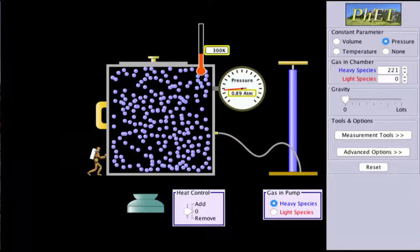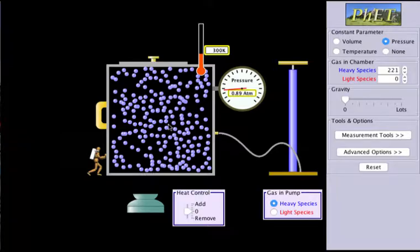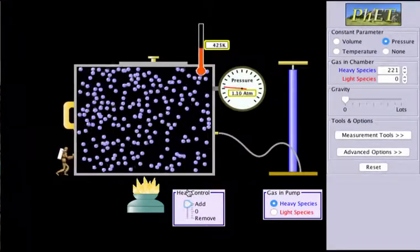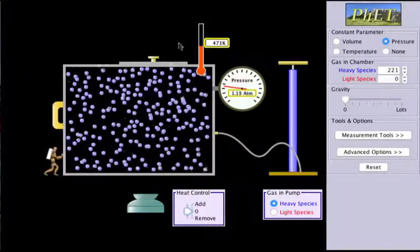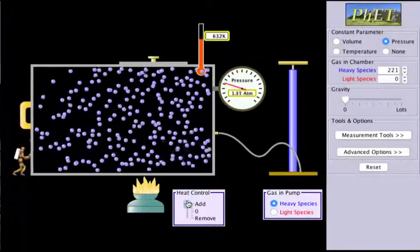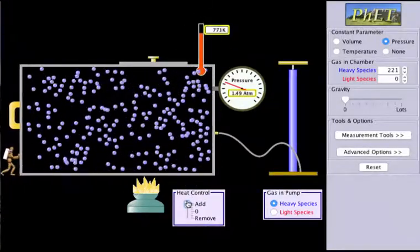Now let's consider Charles' law. Charles' law states that volume is directly proportional to temperature. So if we have the same number of particles in a container and we add heat — increasing the temperature — you can see that on the temperature gauge at the top. As we increase the temperature, the volume also increases.